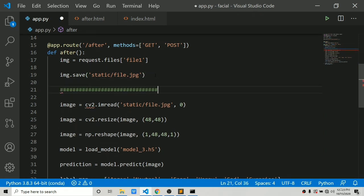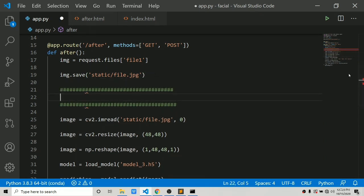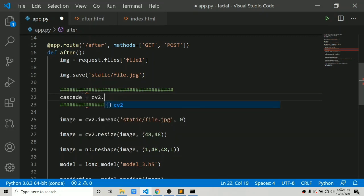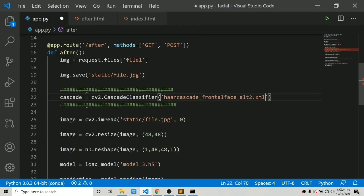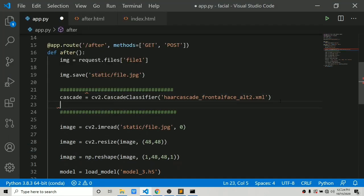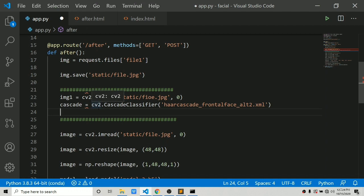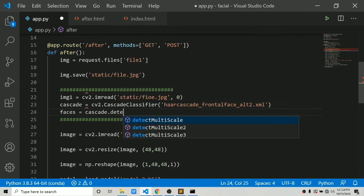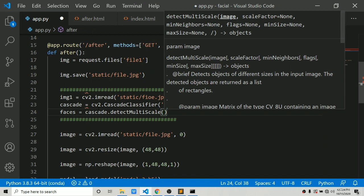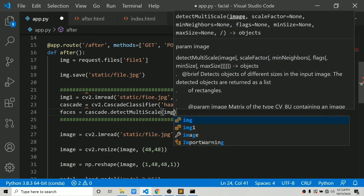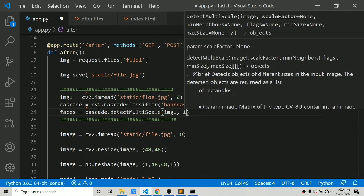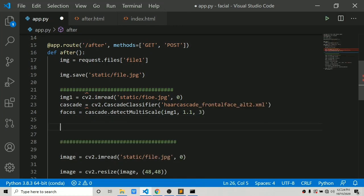At the point where we save the image, let's add face detection logic. First, create a cascade classifier: cv2.CascadeClassifier passing in the filename of the Haar cascade file. Then read one more image as img1. Detect faces with: faces = cascade.detectMultiScale(img1, scaleFactor=1.1, minNeighbors=...).